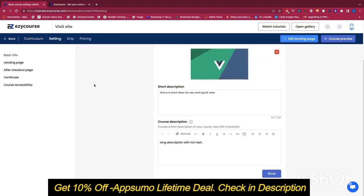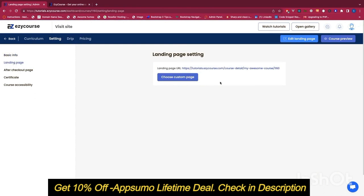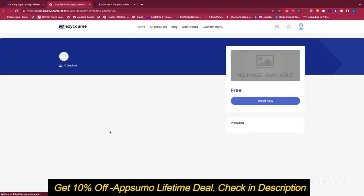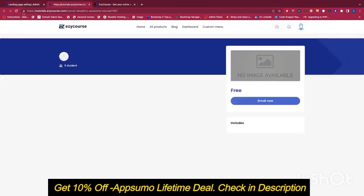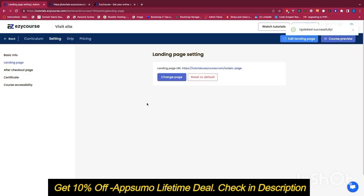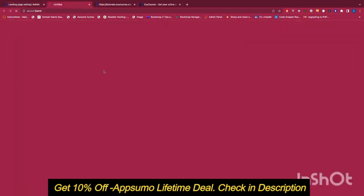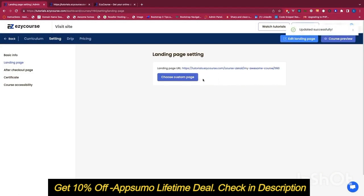In the course settings you have basic settings already added. You also have a landing page option — by default there is a default landing page with a set URL you can click to preview the course. If you don't like the default course details page, you can choose a custom page from your existing pages. You can also reset back to the default. This gives you complete flexibility in how you set up your course landing page. In another tutorial I'll show you how to create an amazing landing page using our drag-and-drop page builder.